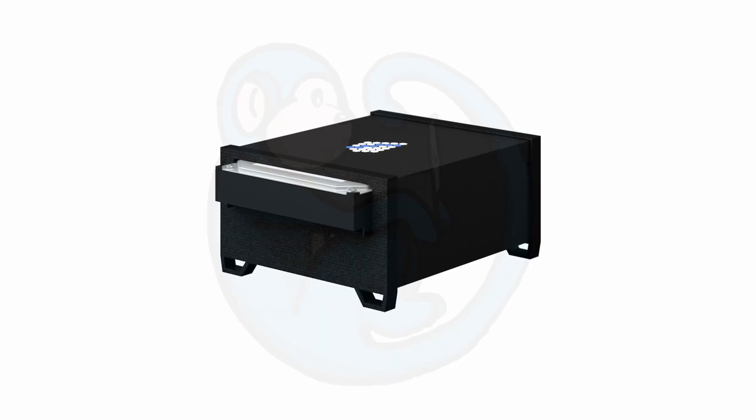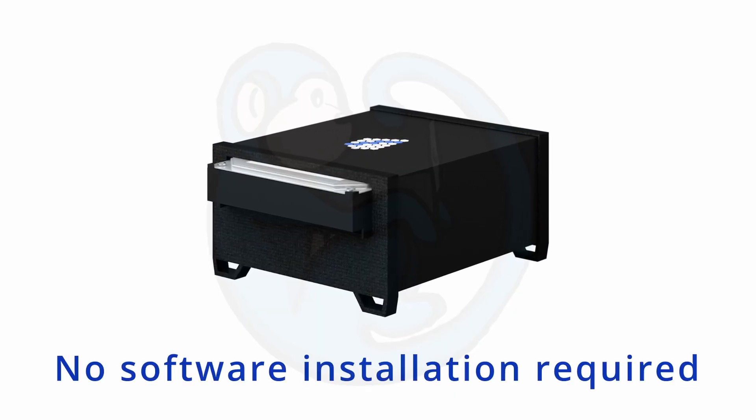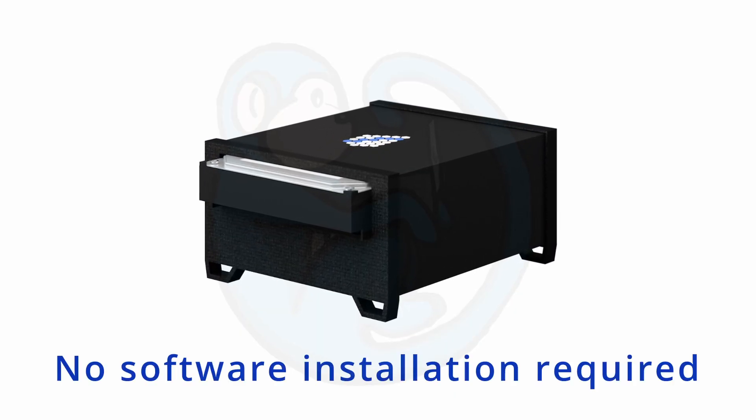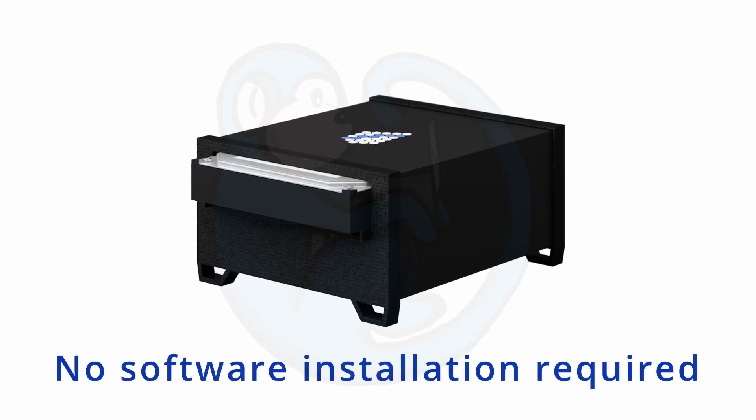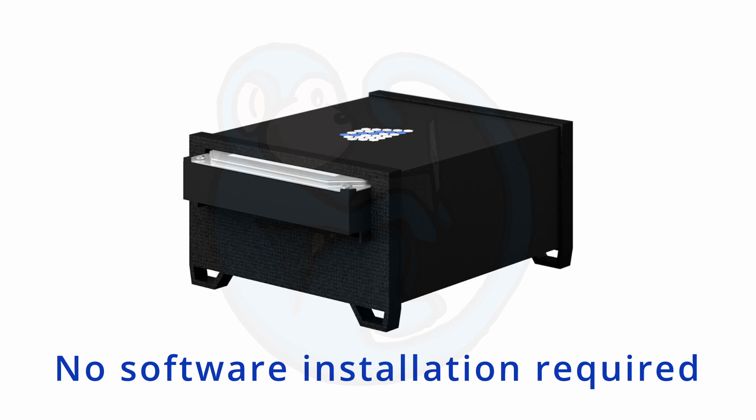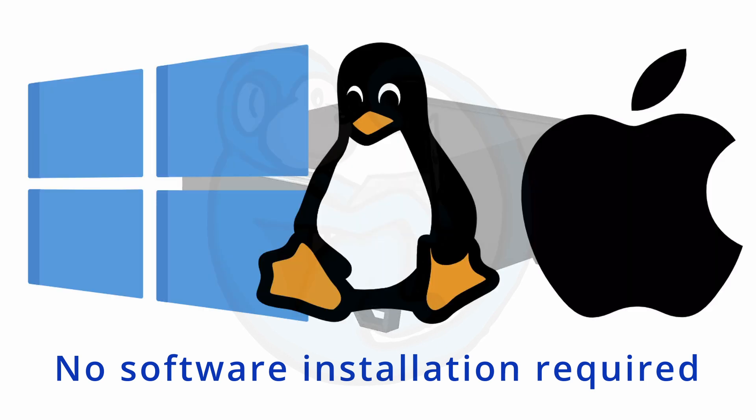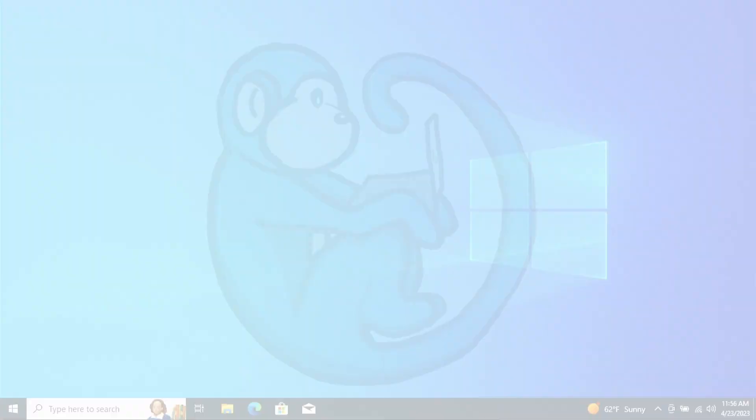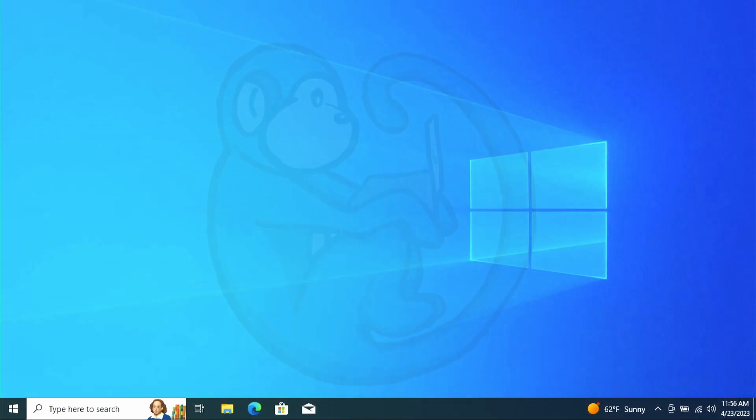One thing you will notice is that there is no software to install. This box works with Windows, Linux, and Mac operating systems. So this is a plus as there are some write blockers which require a Windows driver and hence only works with Windows. I'm gonna first use Windows in conjunction with this write blocker to see how it works.